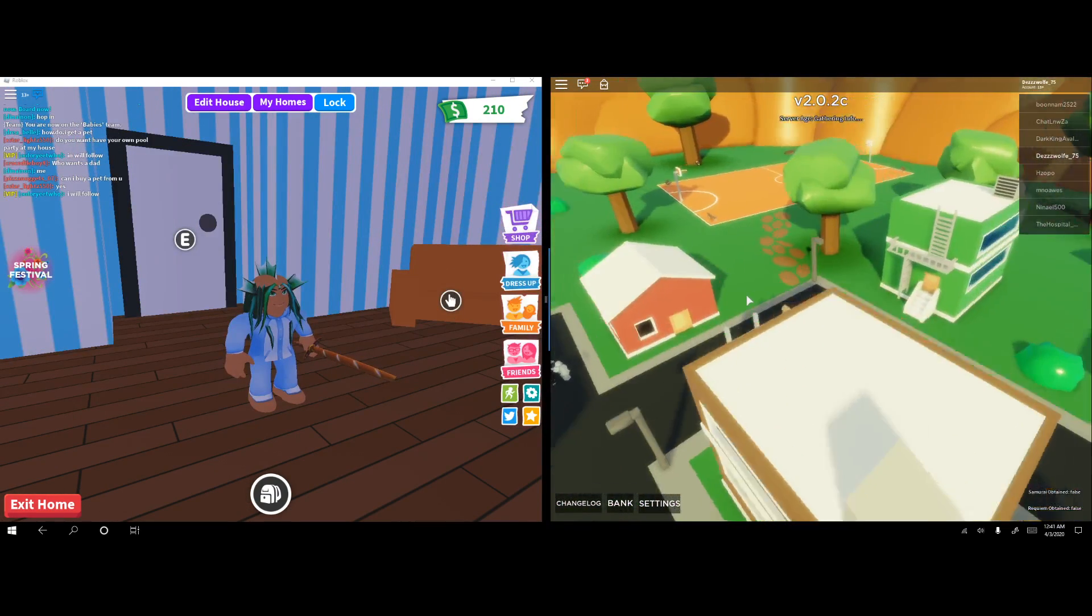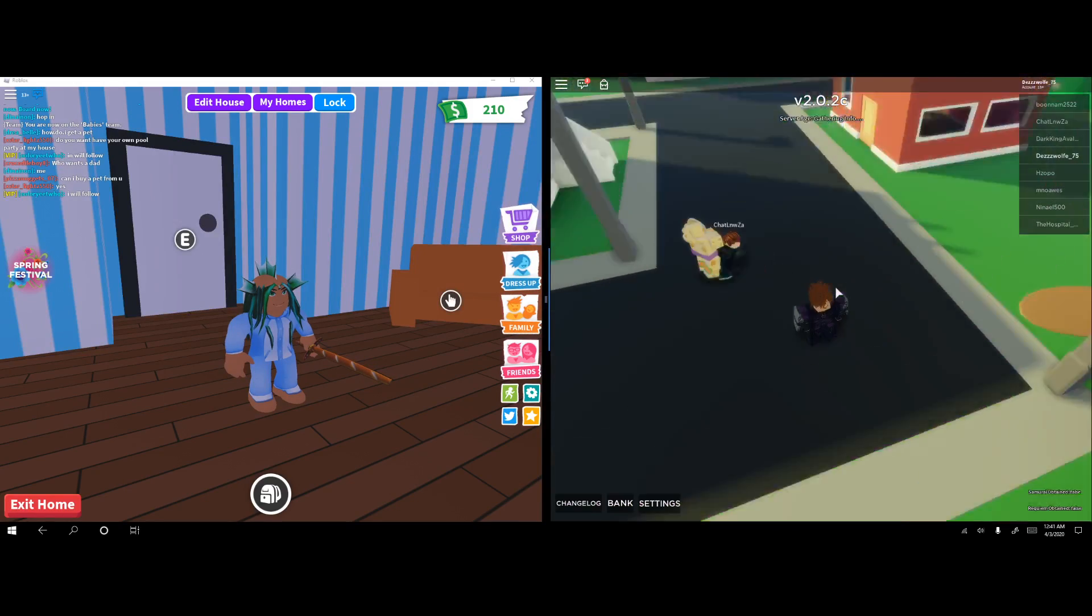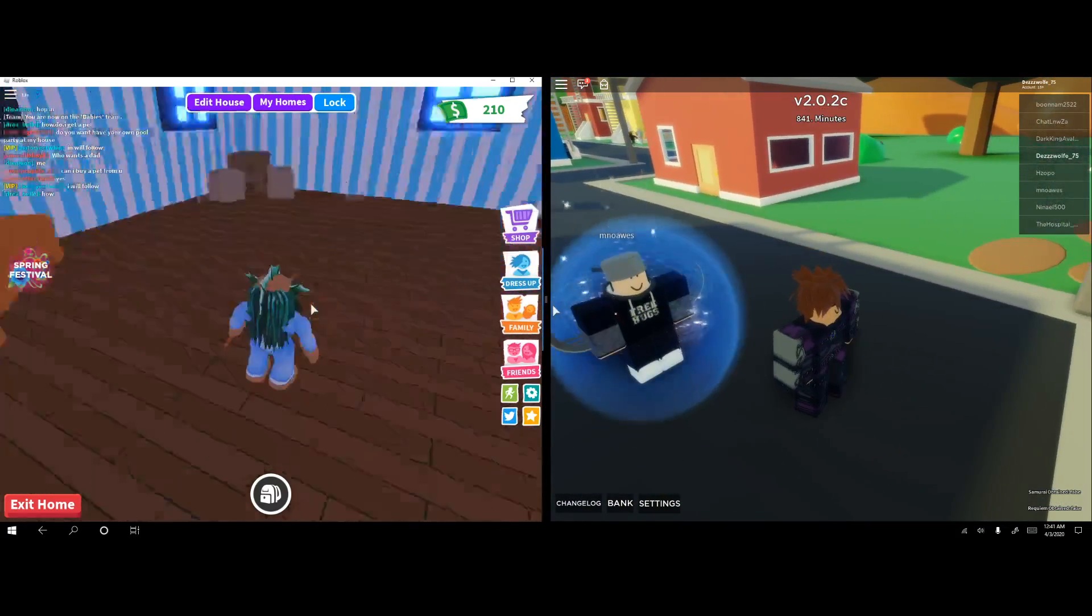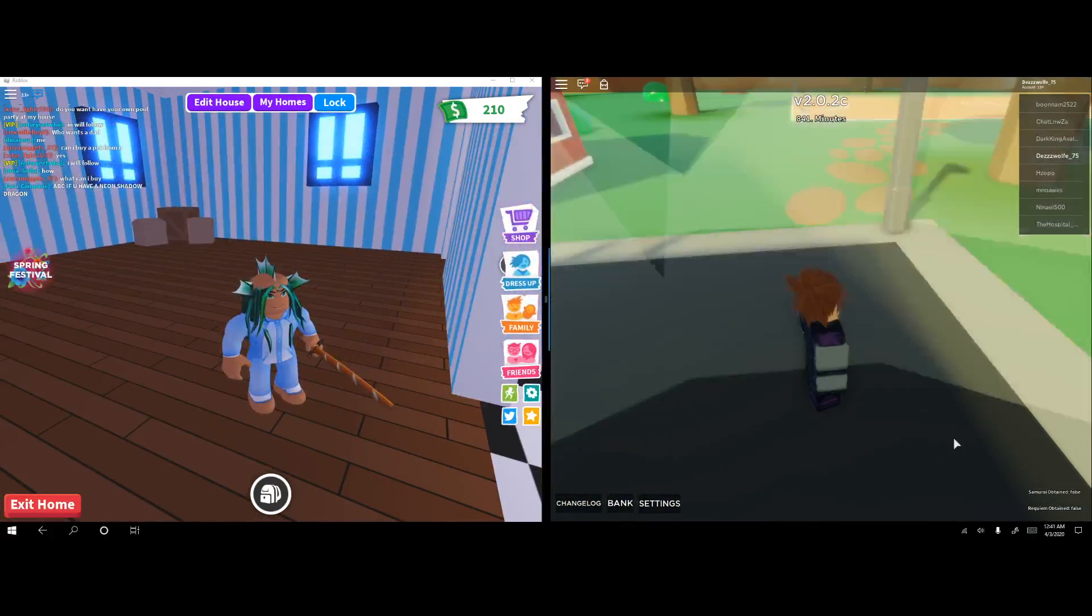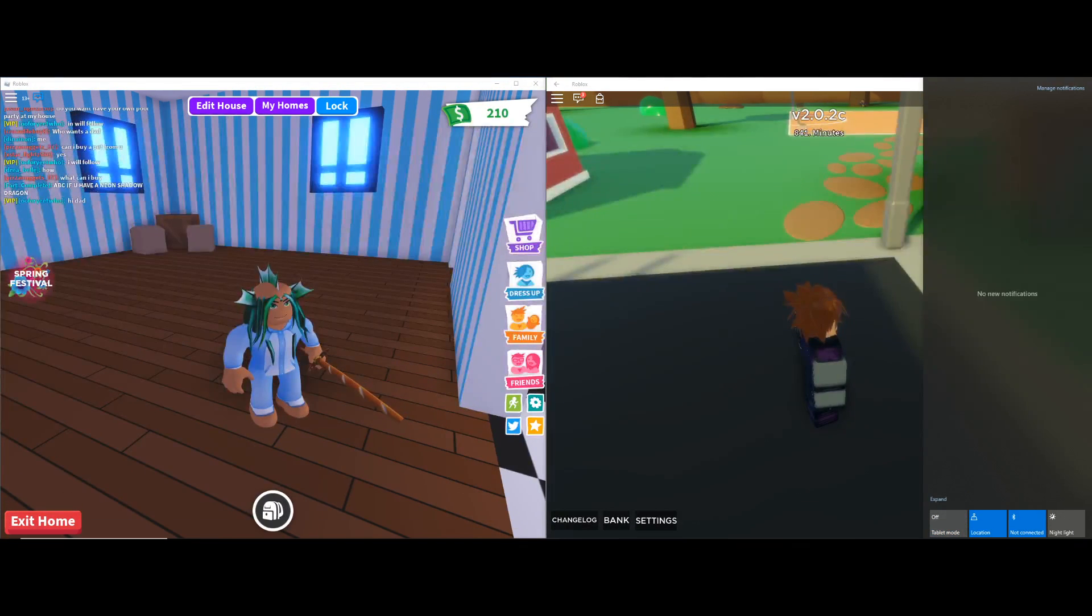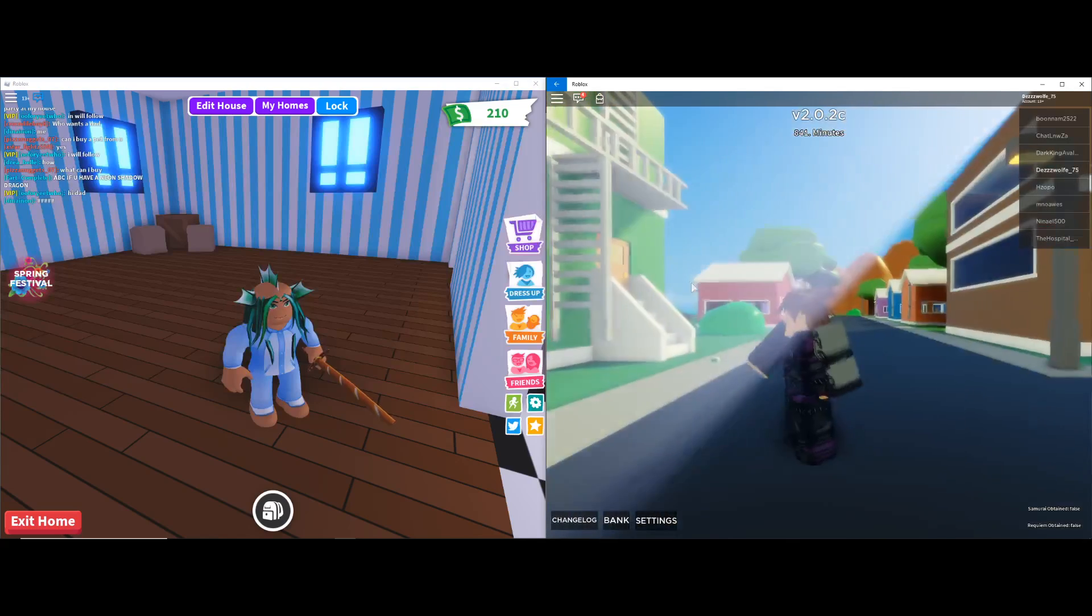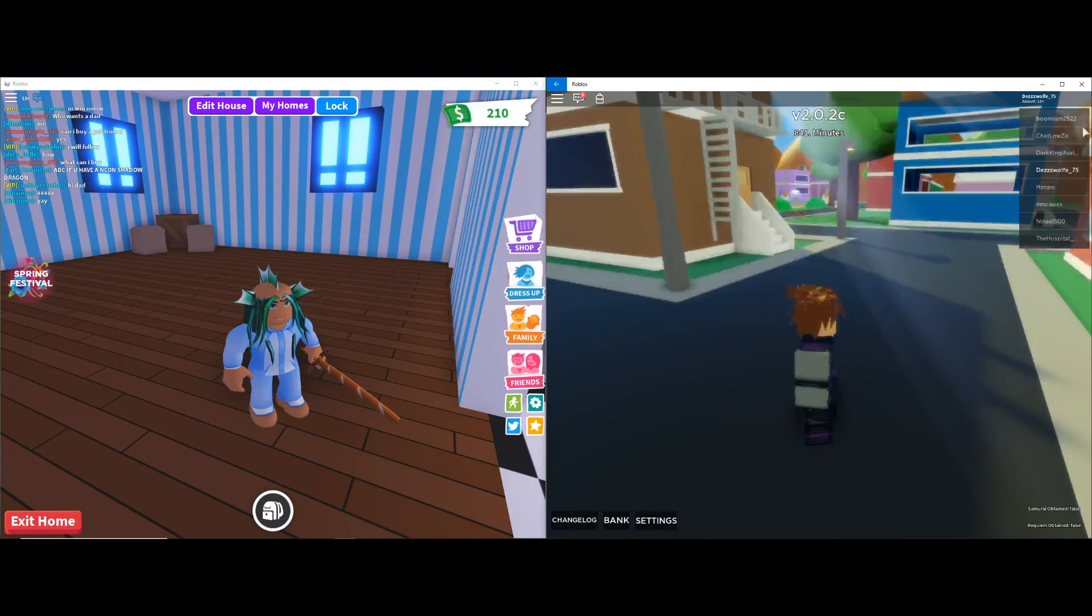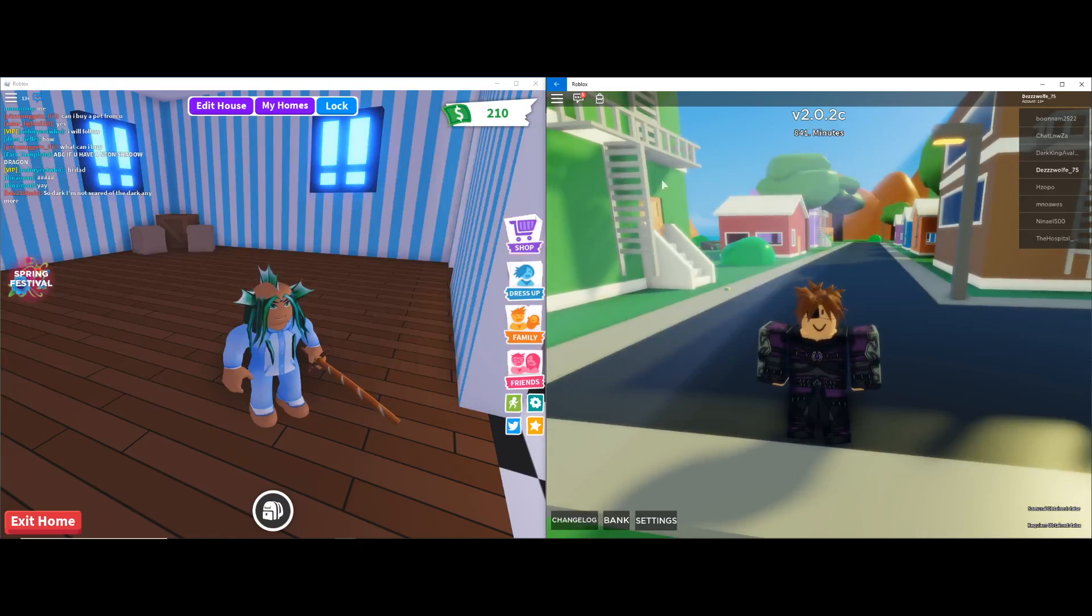You got two little accounts open at the same time. You can move around, do this, change, and you can also undo tablet mode and just have it like that, be able to move this around. Yeah, that's how you do two Roblox accounts at the same time.